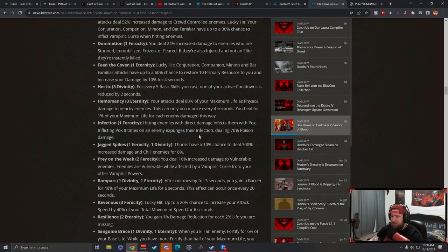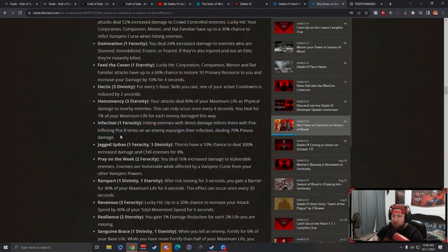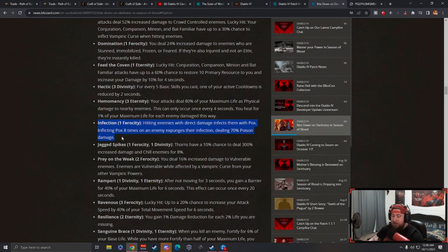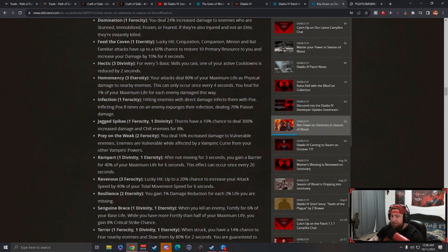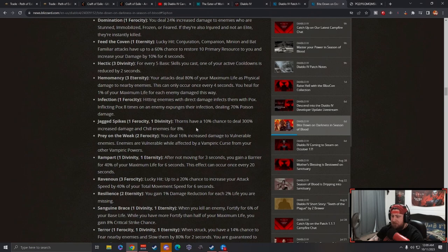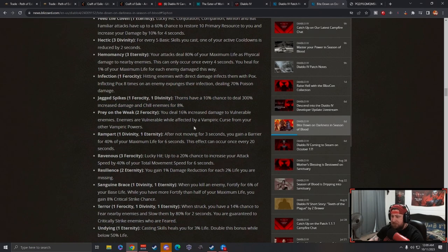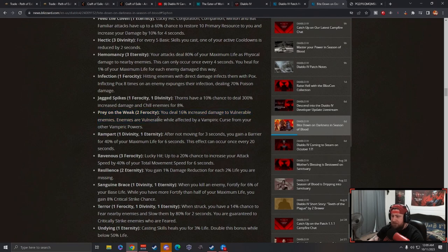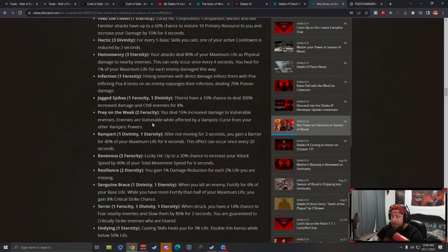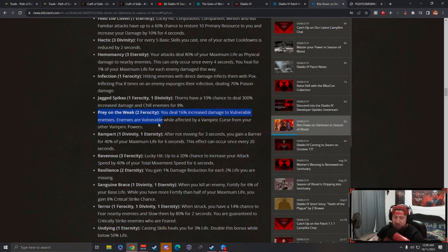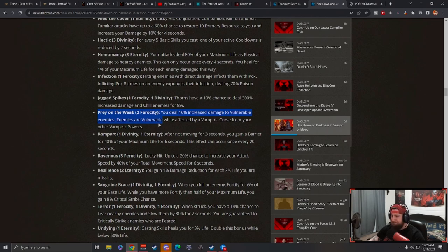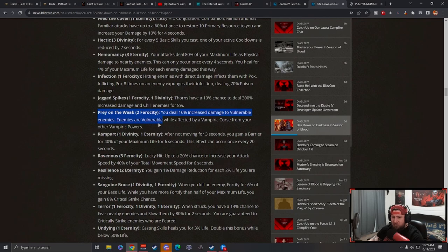Infection: hitting enemies with direct damage inflicts Pox eight times, dealing 7% poison damage. I like this, it's really cool for like the rabies build on the druid. Jagged Spikes: thorns with increased damage for thorns against chilled enemies. Prey on the Weak: increased damage to vulnerable enemies. Enemies are vulnerable while affected by a vampiric curse. This might be a pretty universal one to be used, a very universal one.